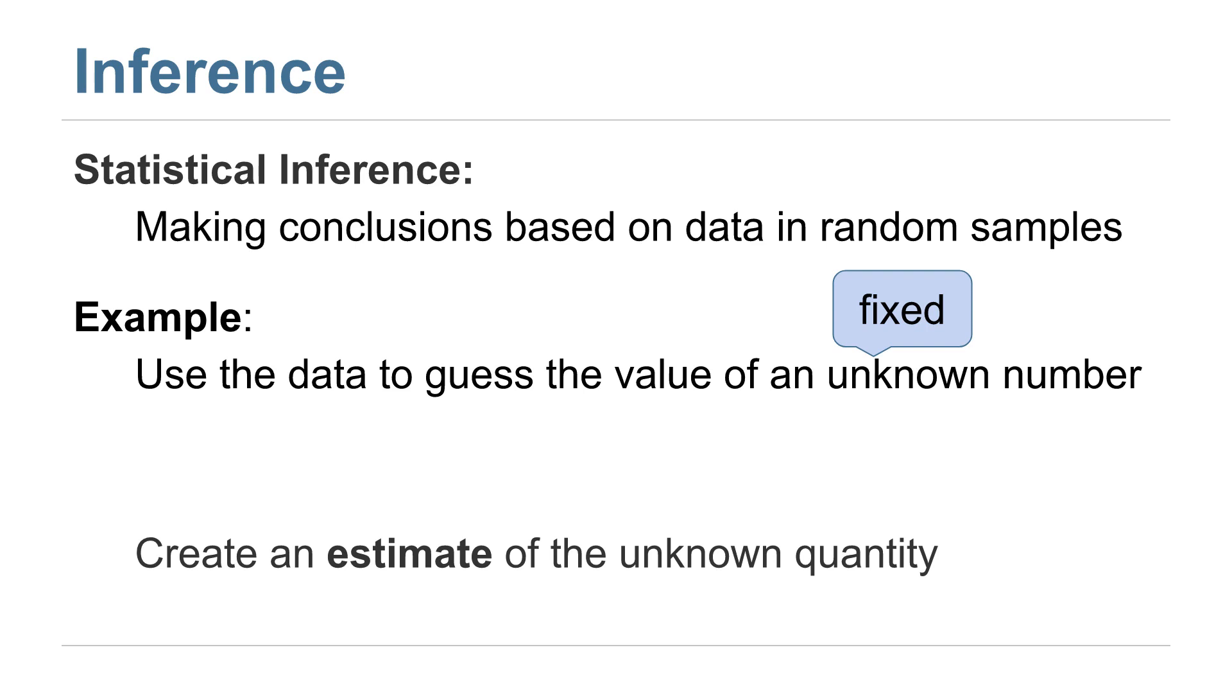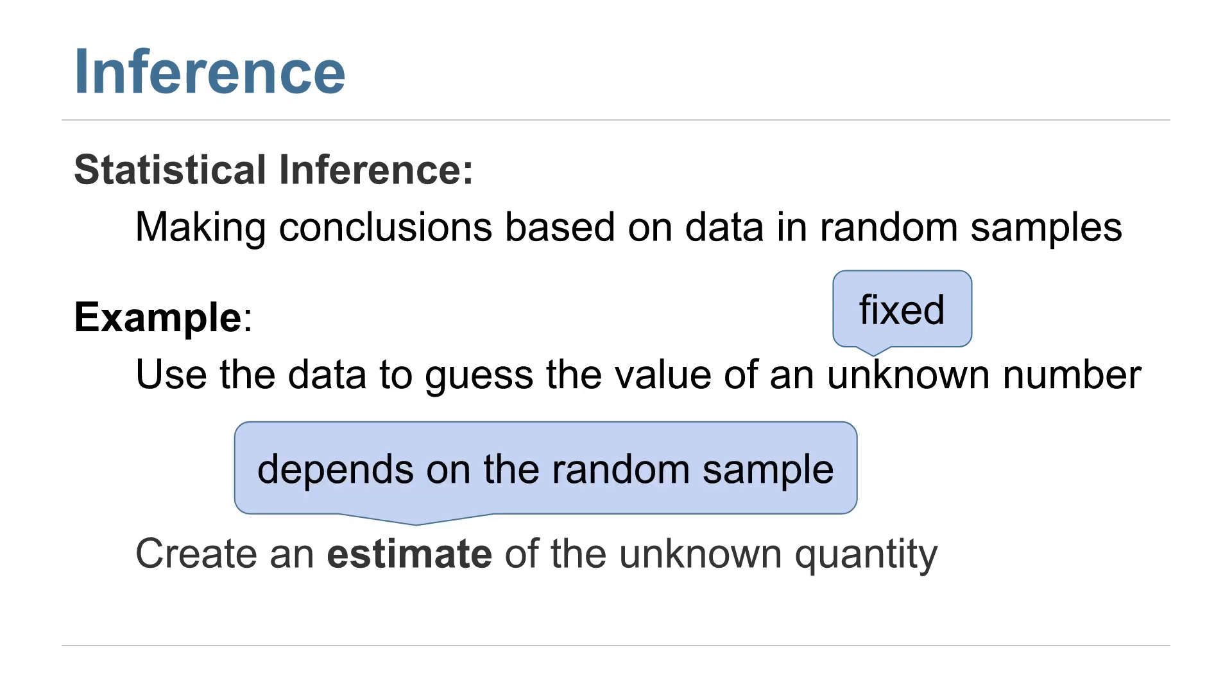The unknown number is just some particular value, but the estimate we make might depend on the random sample that we happen to get. And so if we ran a different experiment trying to figure out that same unknown number, we might get a different estimate, even using the same procedure because we drew a different random sample.